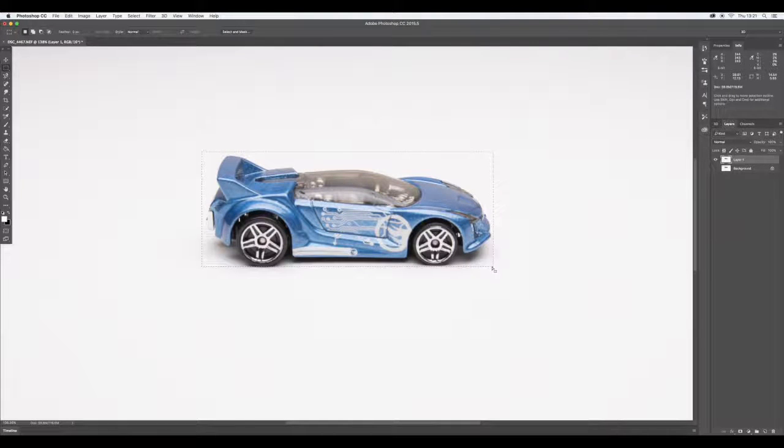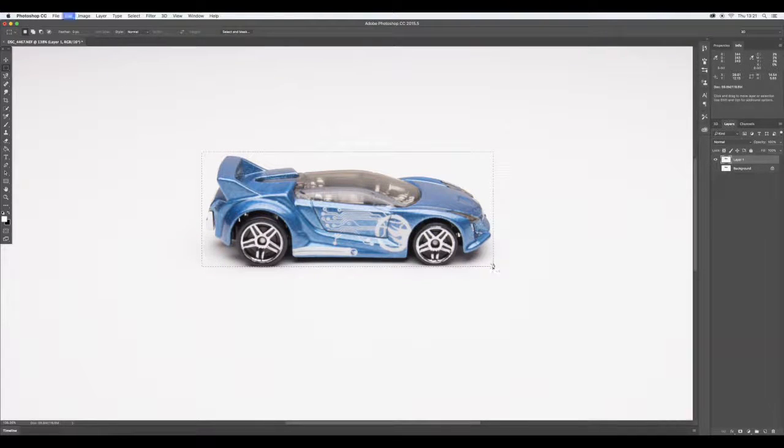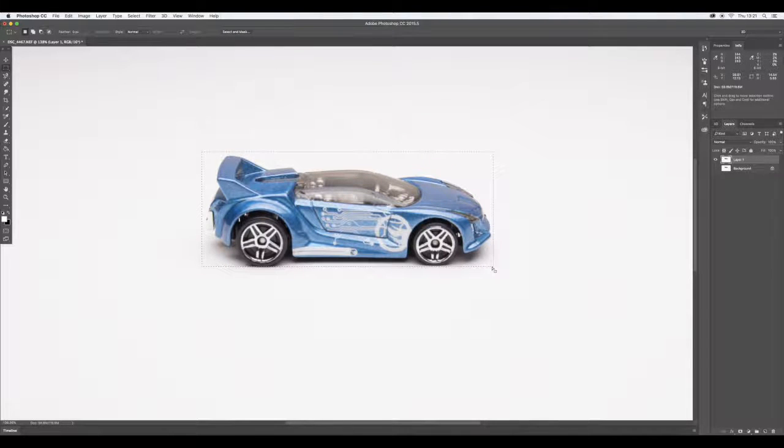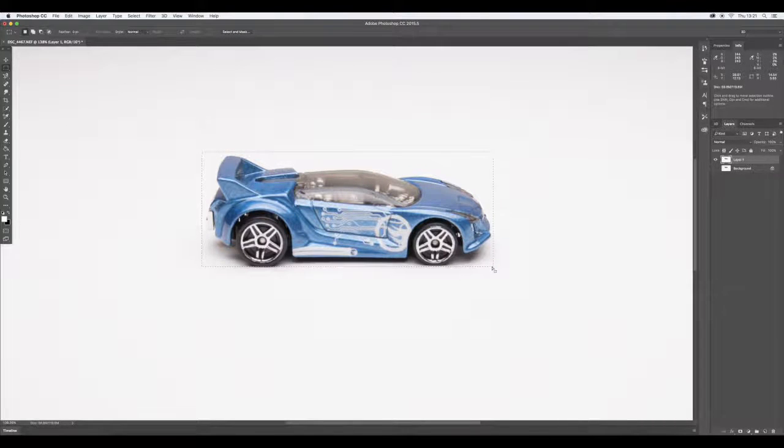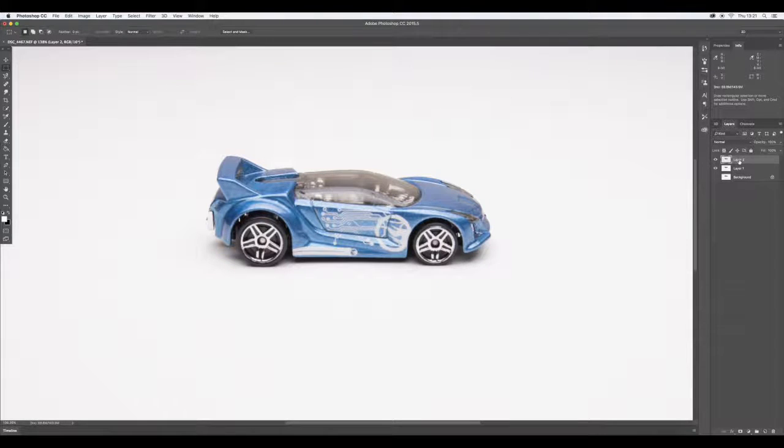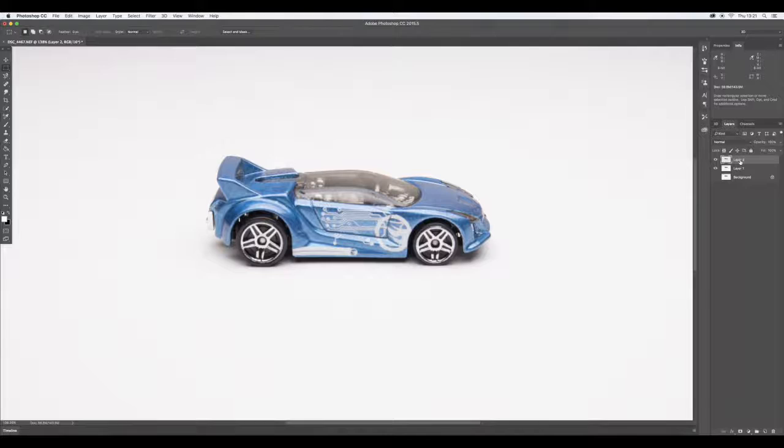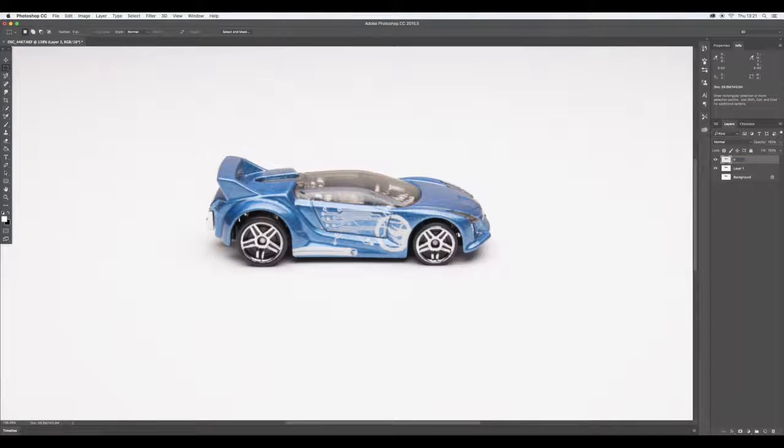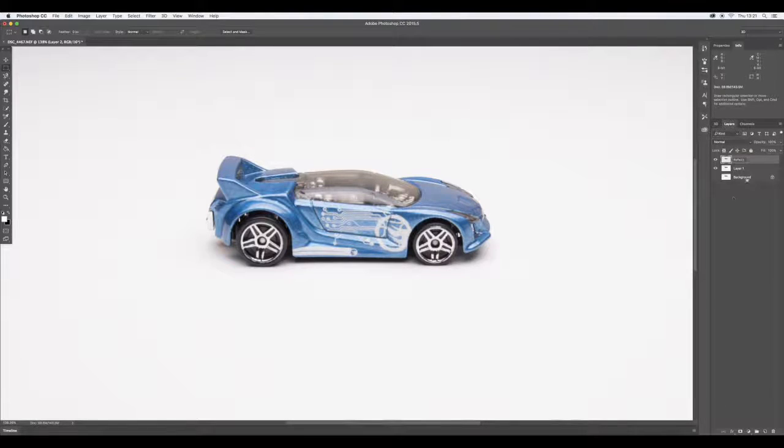In this case it's the car. We're going to go as close to the edges as we can. Command+T to transform, hit Return to select that transform, and then Command+J to duplicate that. This is Layer 2, so let's rename that to 'reflect' because that's going to be our reflection layer.